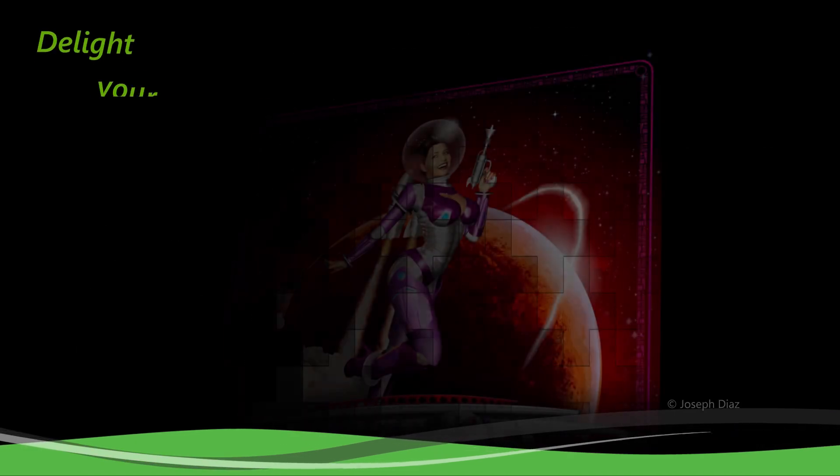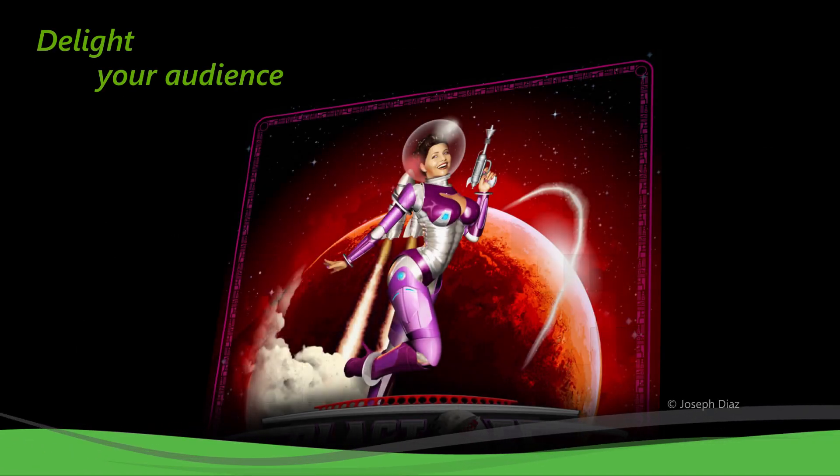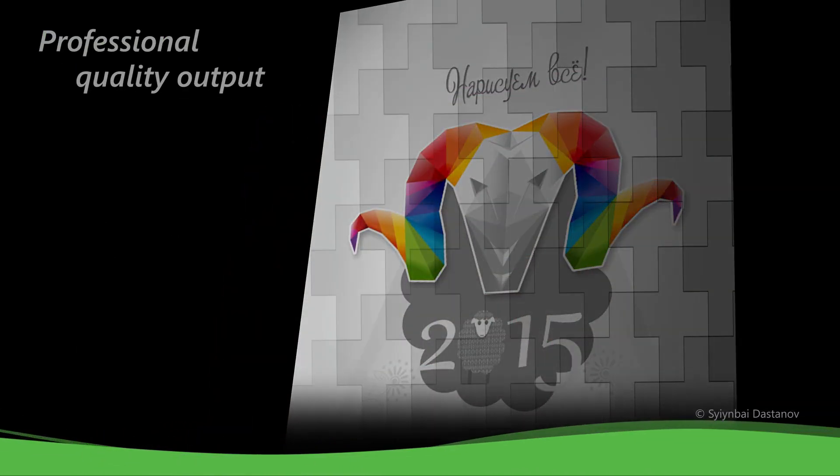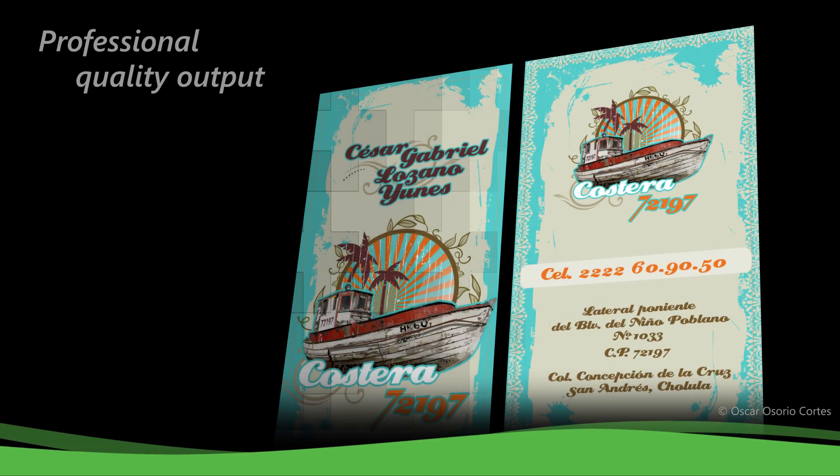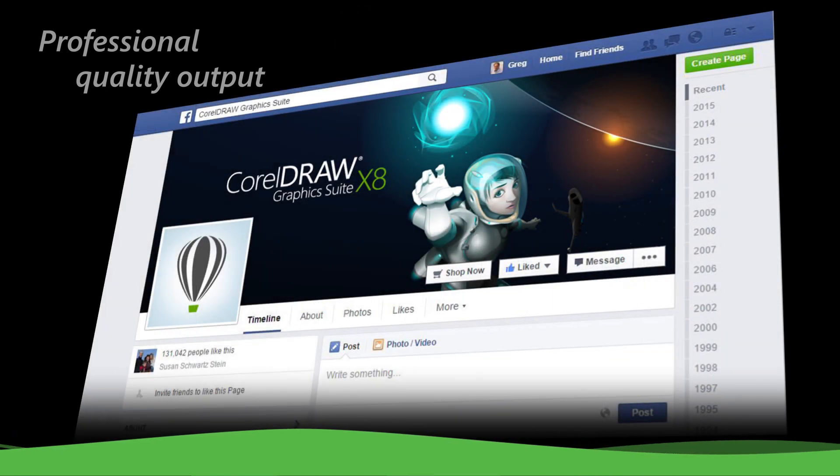Delight your audience with professional quality output and deliver eye-catching logos and signs, marketing materials, social media graphics, and so much more.